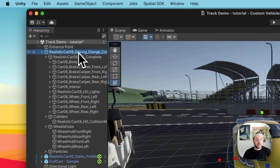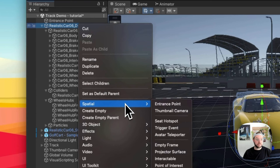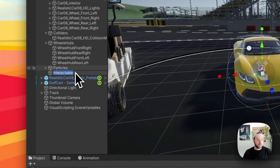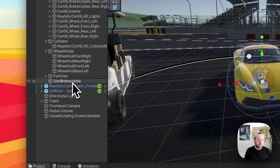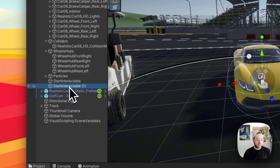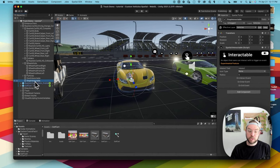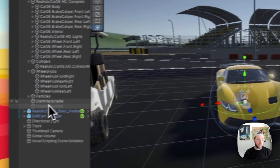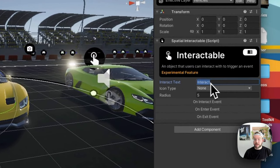Next we want to add a couple of interactables to the scene. I'm going to right-click, go down to Spatial, and choose Interactable. This will allow us to walk up to the vehicle and enter it. I'll have two interactables — a start interactable and then I'll duplicate that and call the second one stop interactable. The stop one allows us to exit the vehicle, so since we only want that to show up once we've entered, I'm going to uncheck it for now.